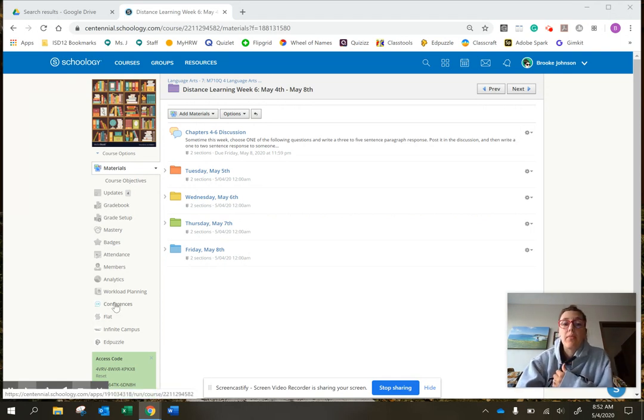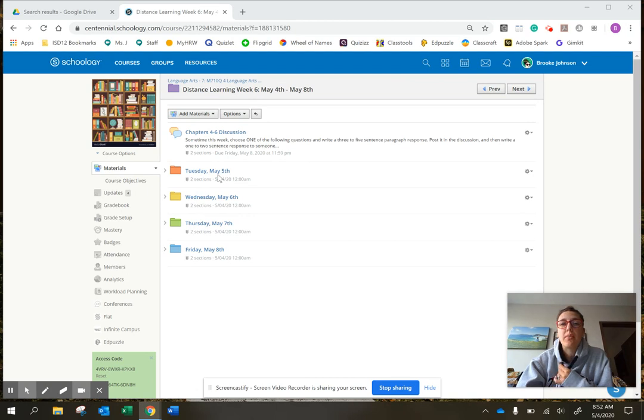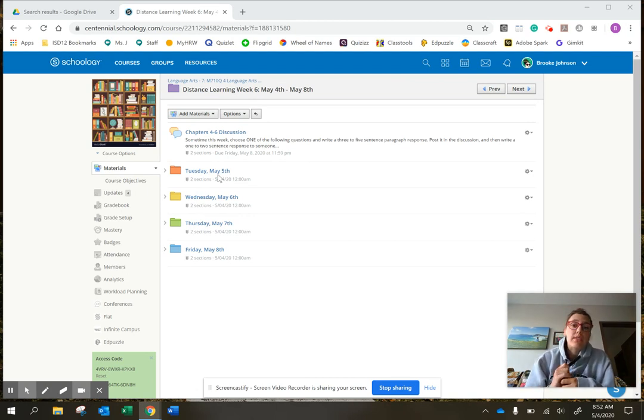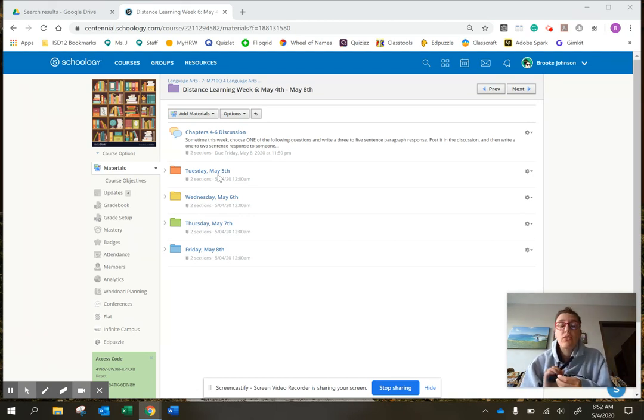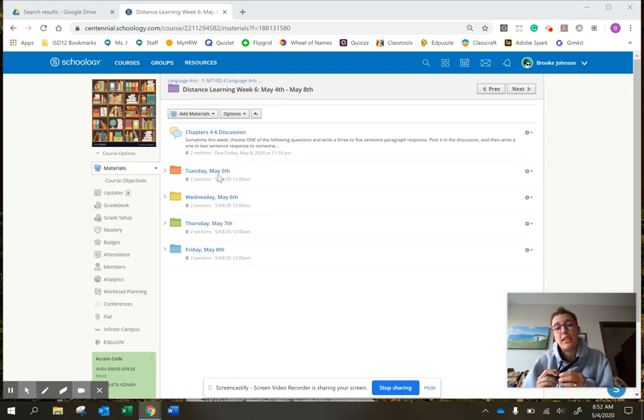what I'm going to do is all of the days are going to be available just so if you want to get the reading done sooner you can or you just have an idea of what's coming a little better.